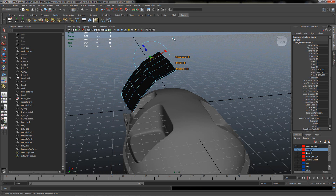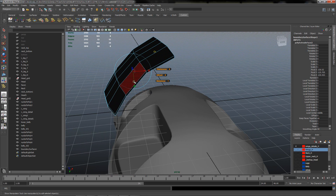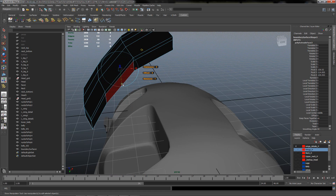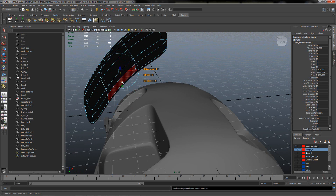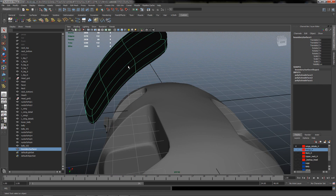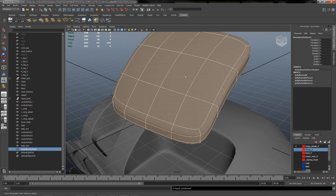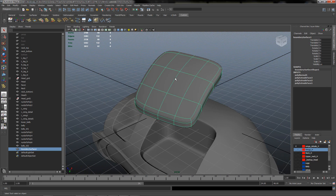I will extrude it again, rotate the axis, and one more time. So basically we now have a cap. But we have reversed normals, so we will go to Normals and reverse them back. After that I will clear the history.